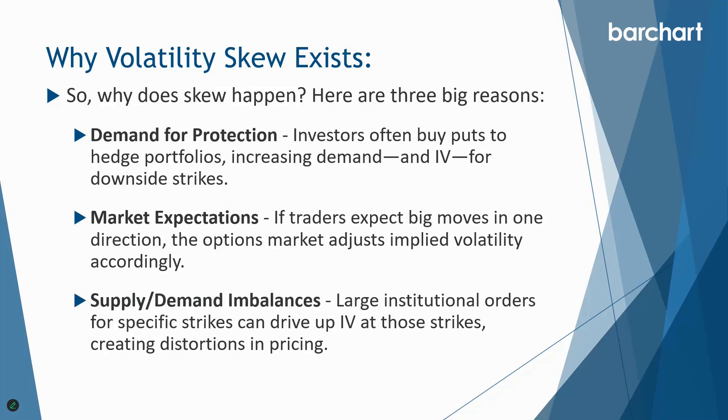The third reason is supply and demand imbalances. Large institutional orders for specific strikes can drive up IV at those strike prices creating distortions in pricing. And the other thing I'll add here is earnings as well can create a lot of skew because there's a lot of uncertainty around that event. So that can create some skew between different strikes and expiration dates.